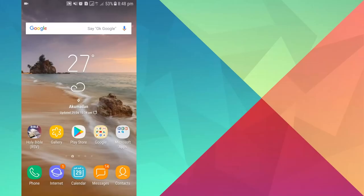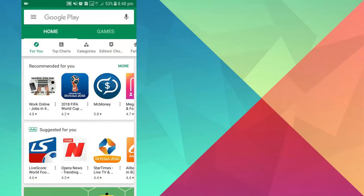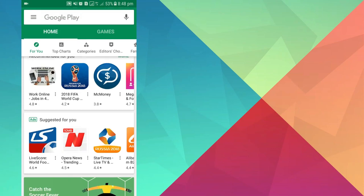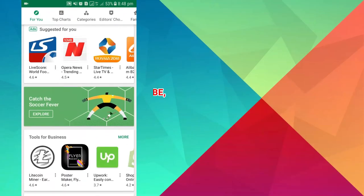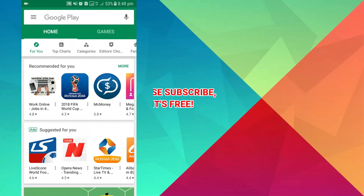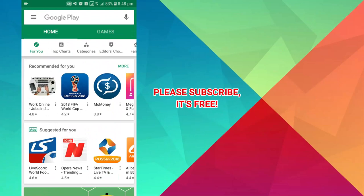Hello everybody and welcome to this channel once again. Thanks so much for clicking on this video. If you're new here, kindly hit the subscribe button. Today we're going to look at how to pay for any app on the Play Store using your mobile money wallet, and this is going to be very simple.